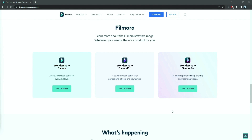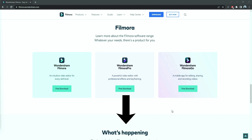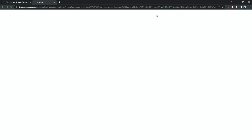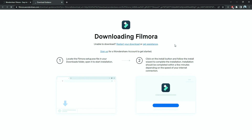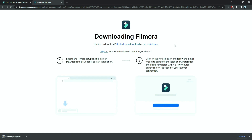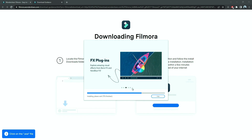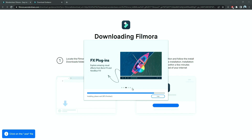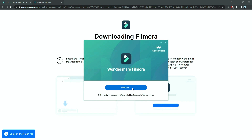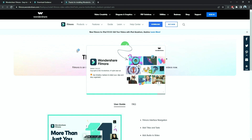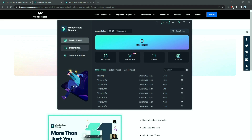Before we start editing, click the download link in the description box. Click on the free download option. Now a Filmora installer is downloaded automatically. Just double click on it, agree with the terms, and here you go — Filmora started to download and install. Once it's installed, it'll start and run automatically.